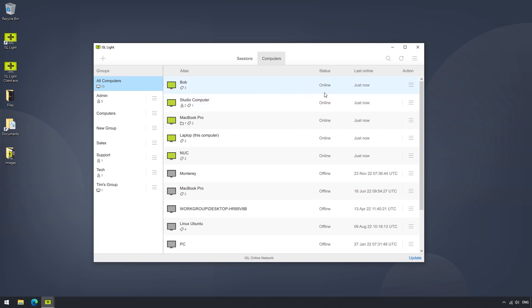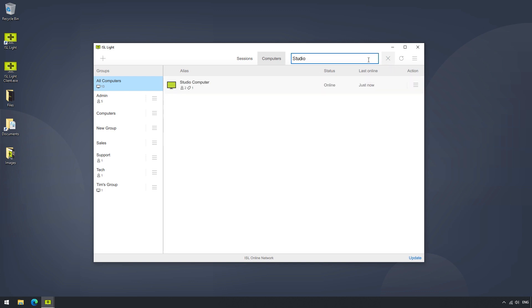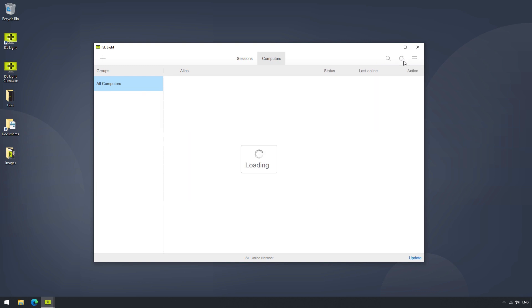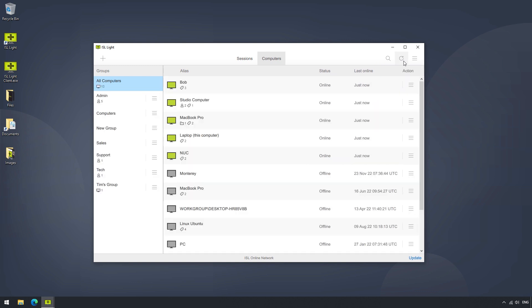We can search for a specific computer by clicking on the search button, and writing the name of the computer. We can also do this by entering Ctrl F on our keyboard, or Command F for Mac users. When a computer is either added or removed, we will need to refresh our computers list in order to see the change.